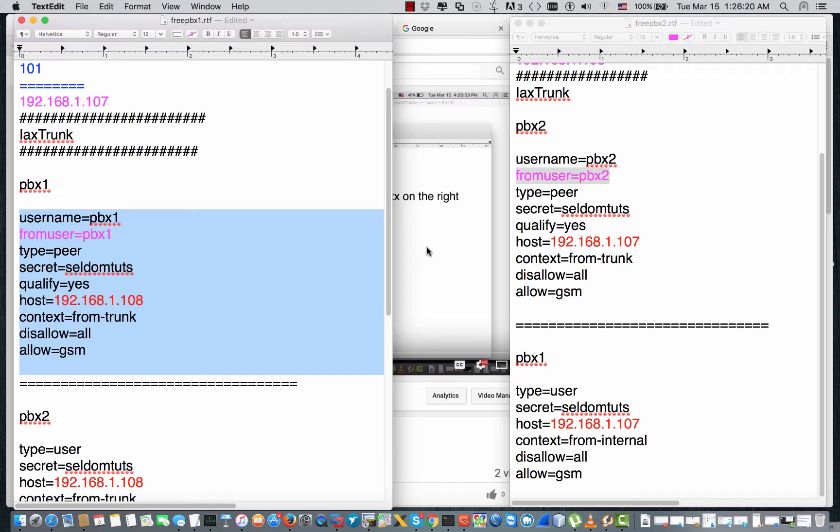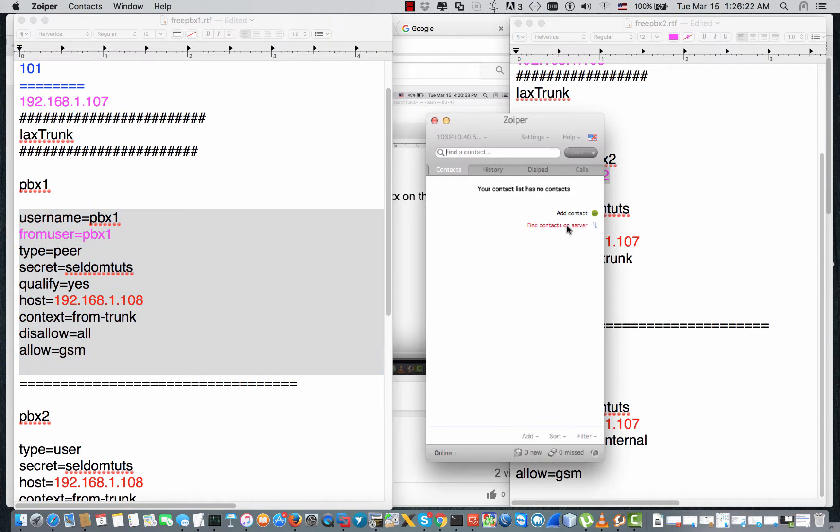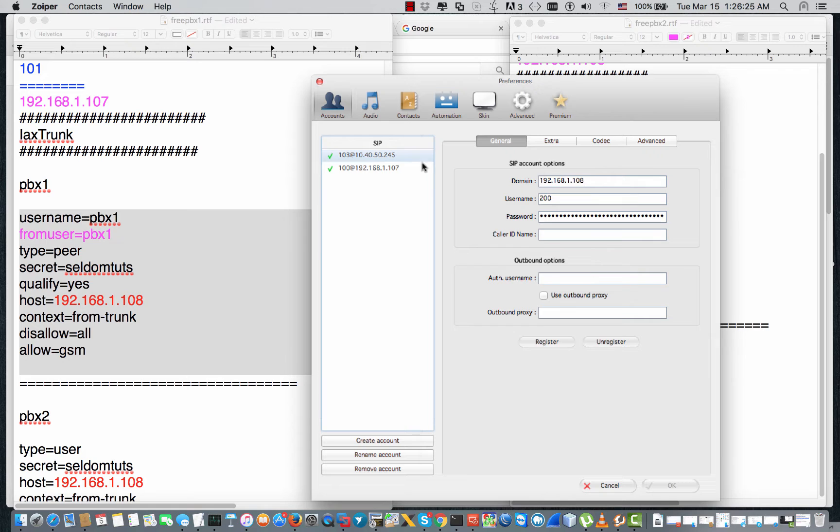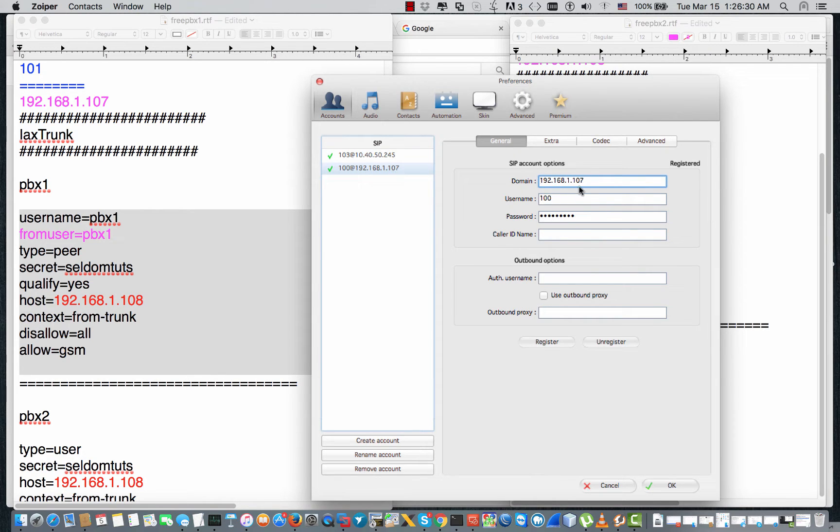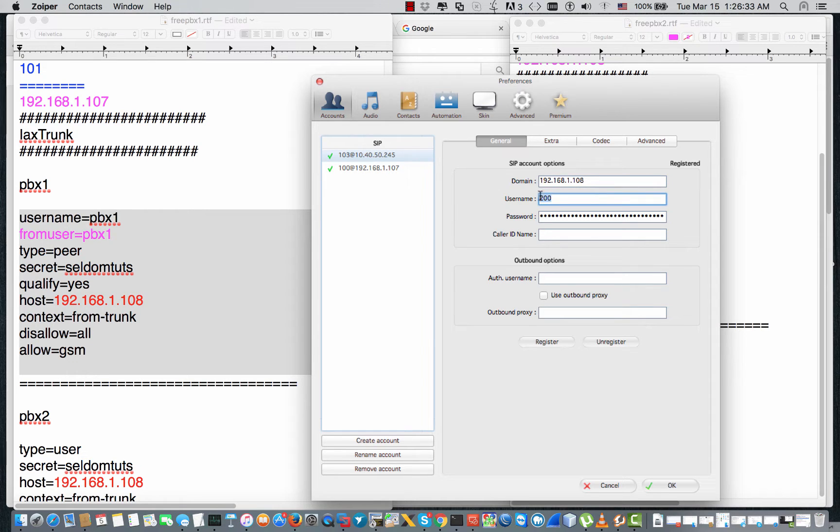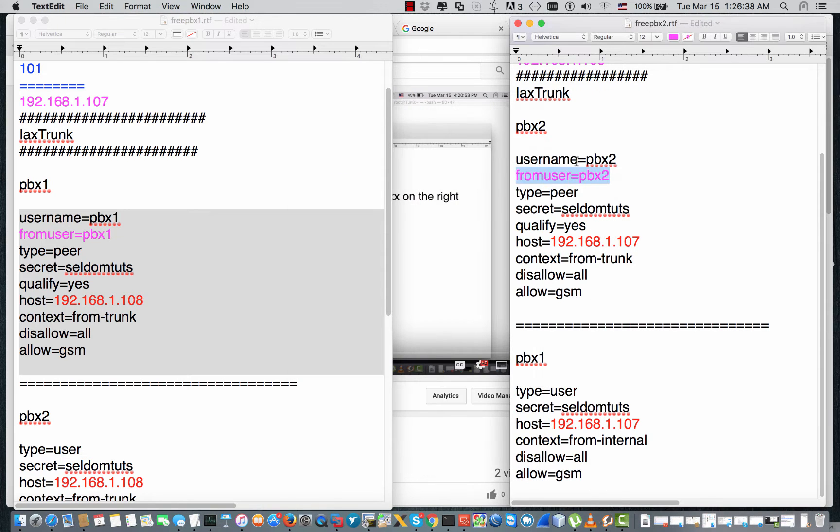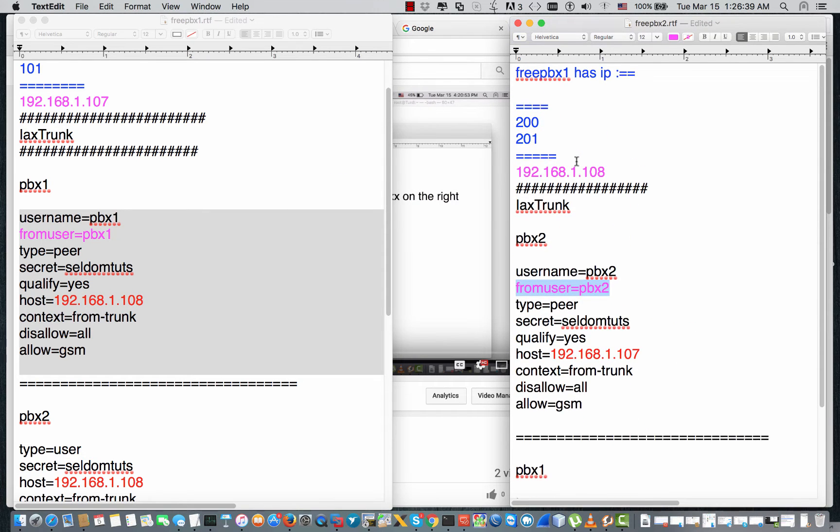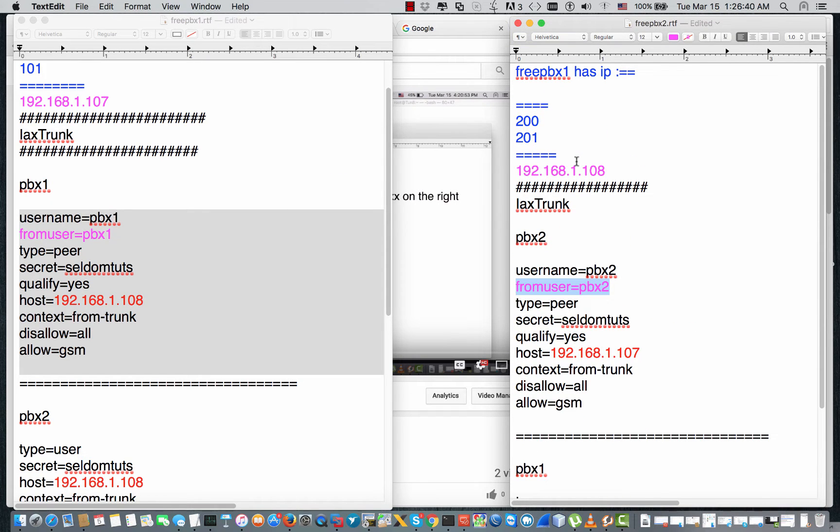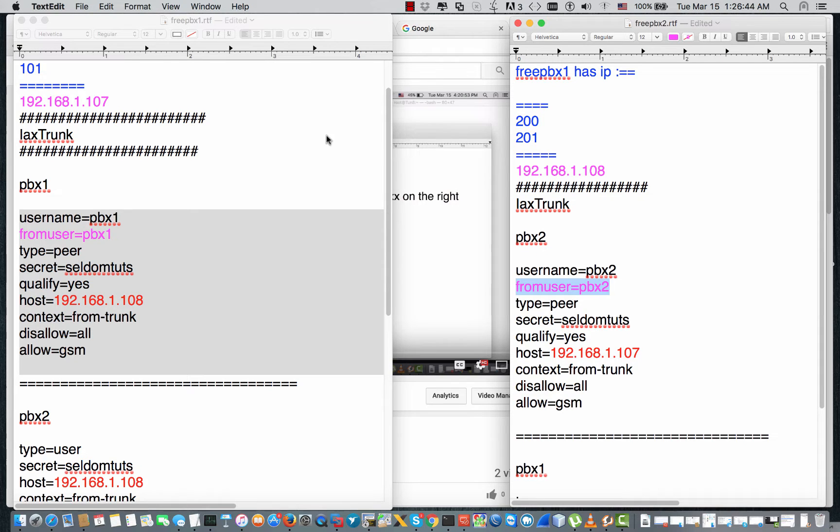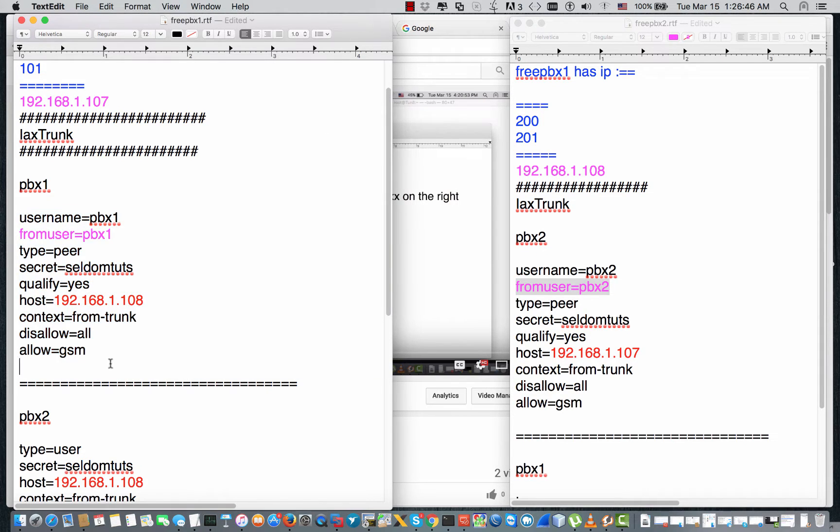Now I have two extensions for testing. I have Zoiper with two extensions that are connected. I have extension 100 connected to 107. I have extension 200 that is connected to 108. So in this video I'm gonna skip all the other steps and we'll do with you only the SIP trunk configuration.